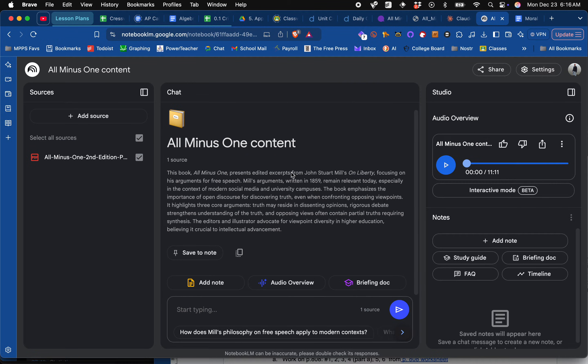What I have here is an application called NotebookLM, made by Google. What I've done is upload a PDF of a text that we read in class called All-Minus-One, which is an excerpt from John Stuart Mill's On Liberty, focusing on some of his arguments on free speech.